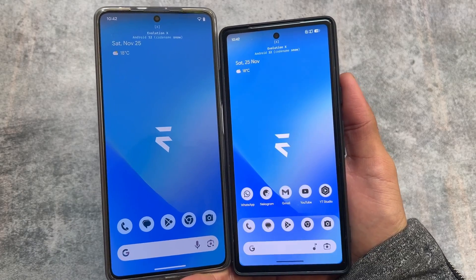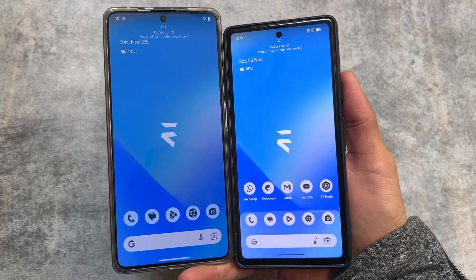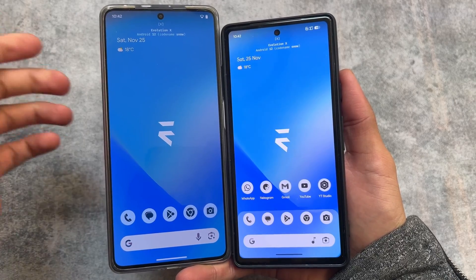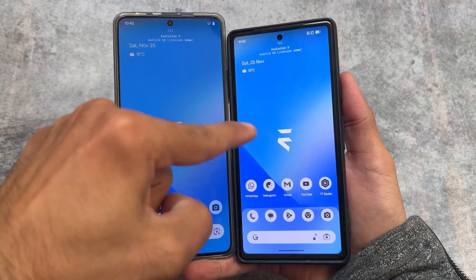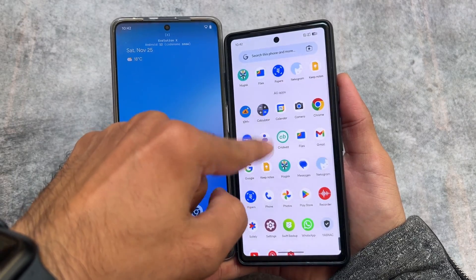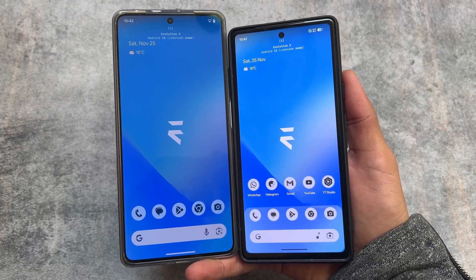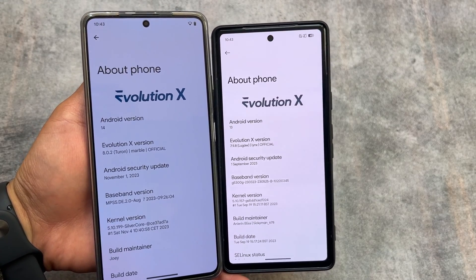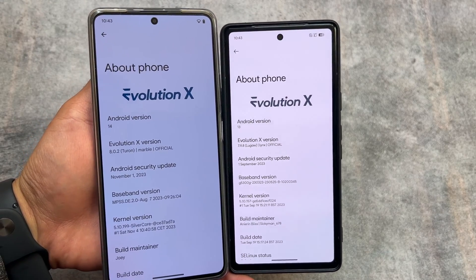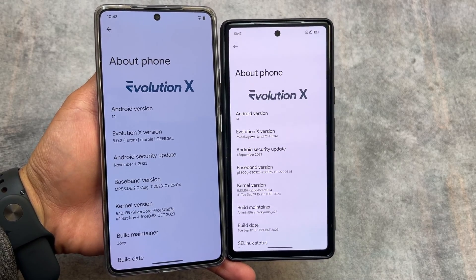One of the most famous custom ROMs, Evolution XOS, has two versions available — one based on Android 13 and one based on Android 14. Which one should you try, and what are the differences? The version on my right side is based on Android 13 and the one on my left side is based on Android 14.